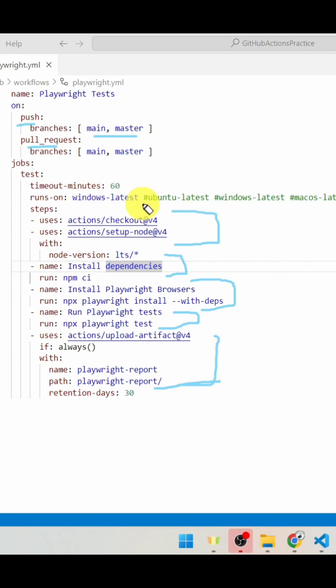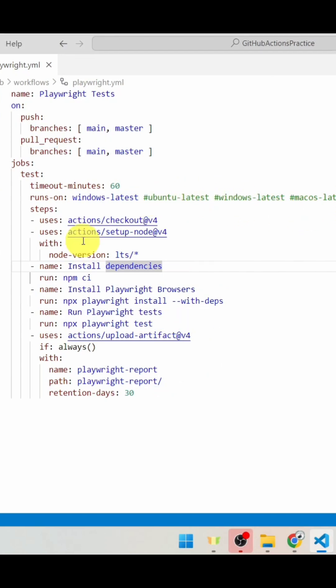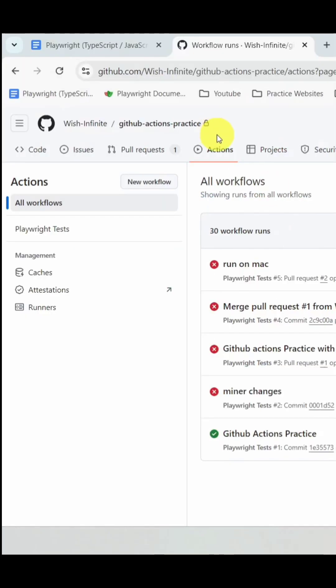It supports running on different operating systems like Windows, macOS, and Ubuntu. Once there is any push or pull request onto your Git repository, your test script execution will start with the help of GitHub Actions.